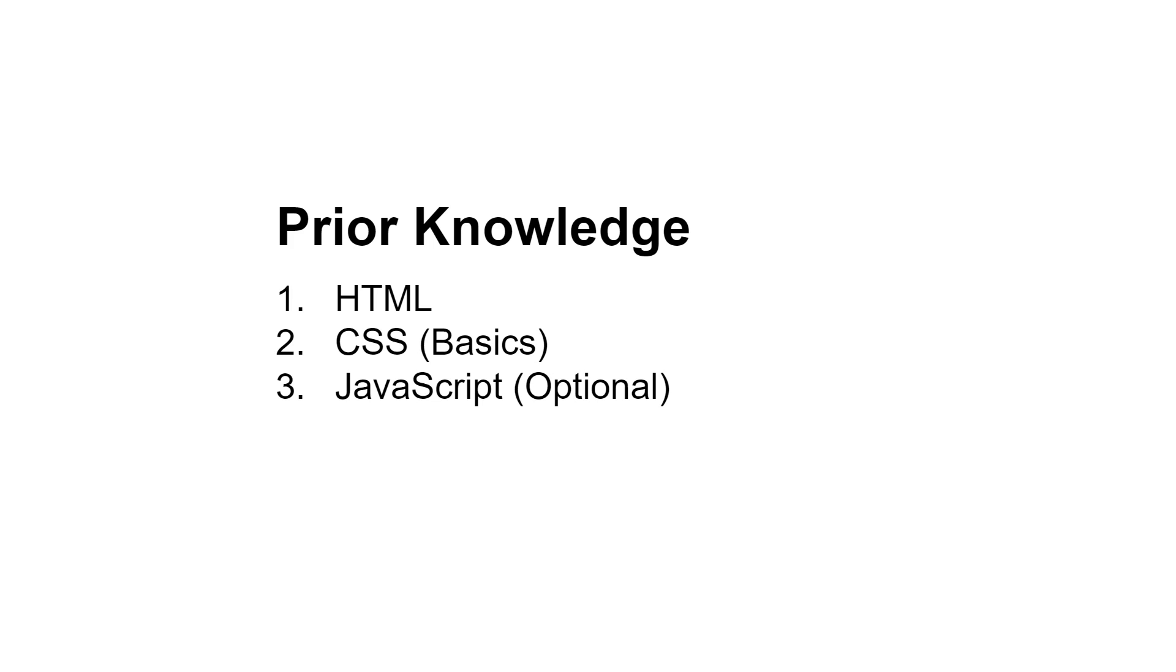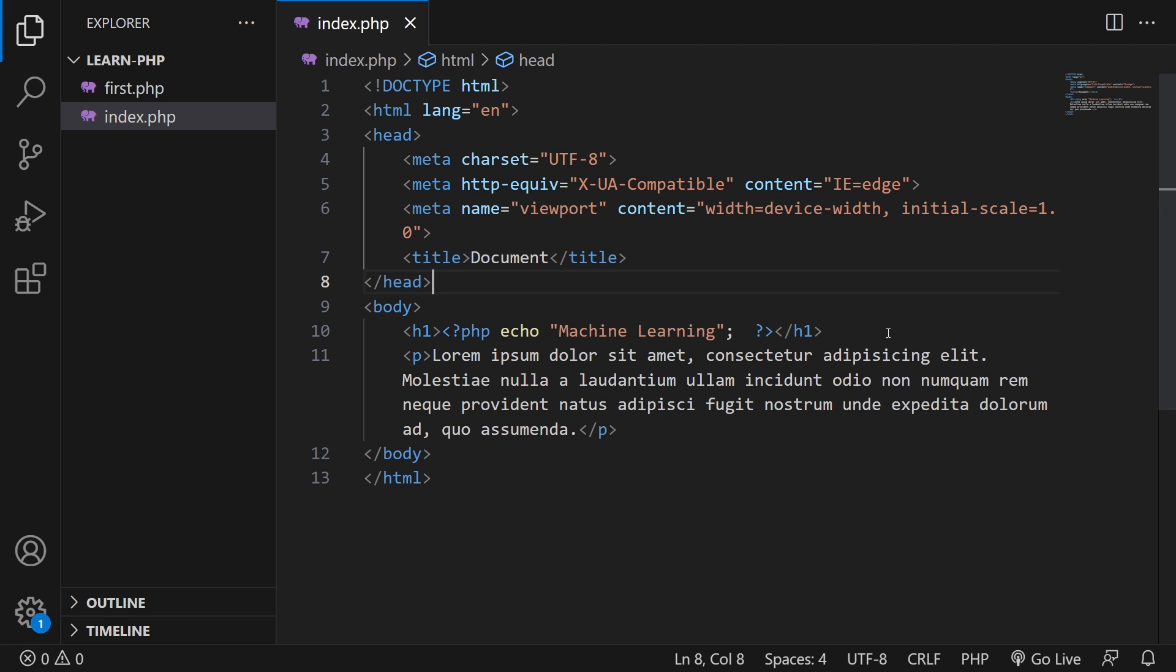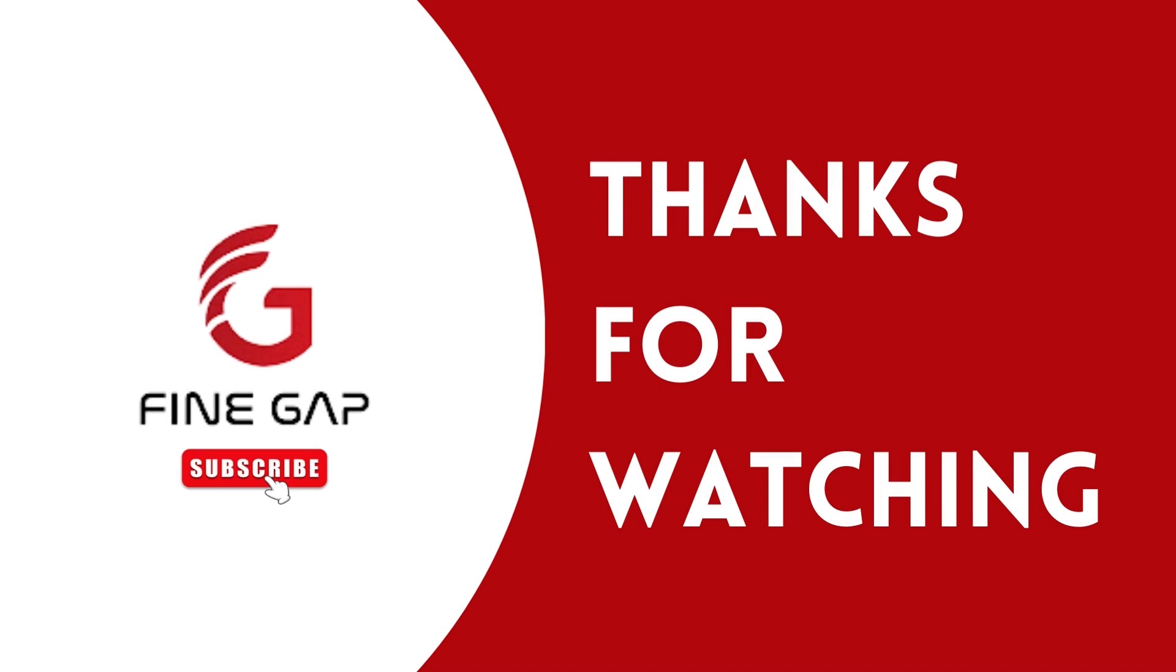Friends, fasten your seatbelts and be ready for this PHP course. If you have any questions while learning, you can ask in the comment section. Please subscribe to our YouTube channel for regular videos. Thanks for watching!